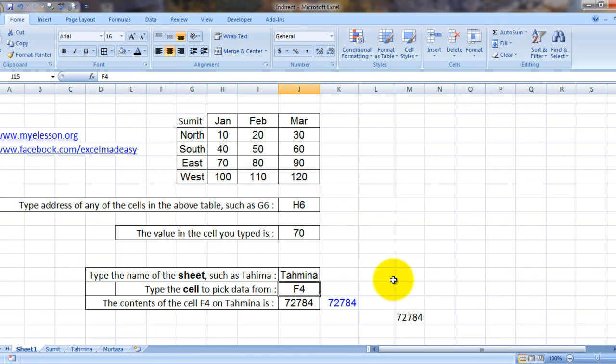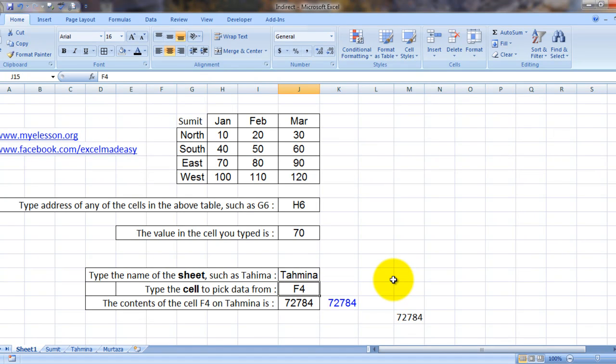Which we can do very easily. All right, so the sheet from which I want to pull up the data is Tahamina, and the cell from which I want to pull up the data would be F4.